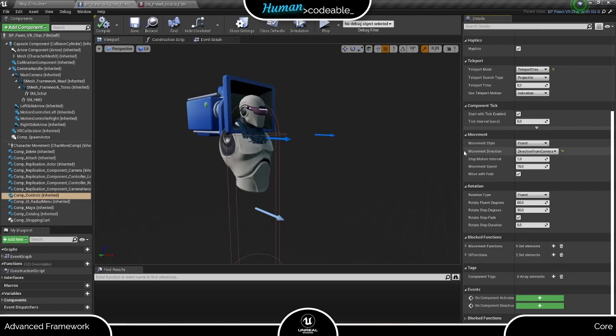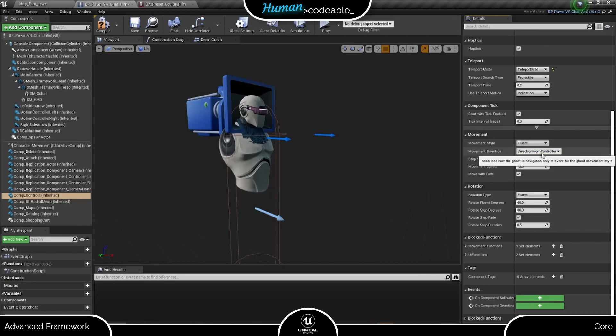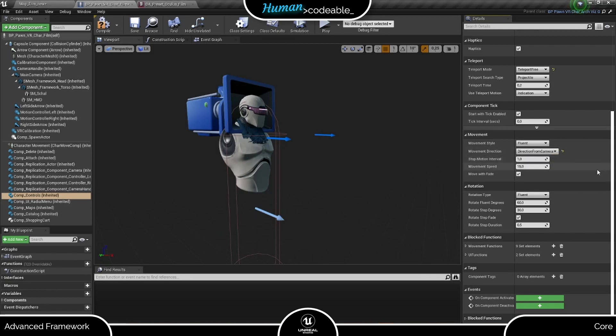The next setting regards how Forward, Right, Left, and so on are defined for the Pawn. Here we can either choose Direction from Camera, which means forward is where the player looks, or Direction from Controller, which means forward is parallel to the controller's forward vector.